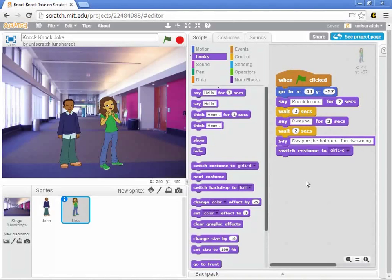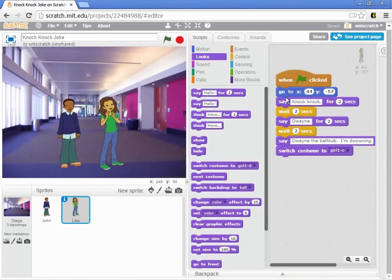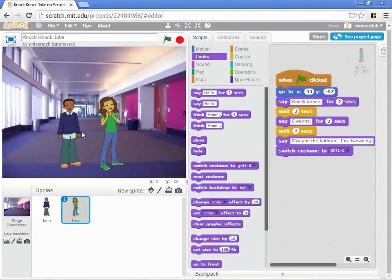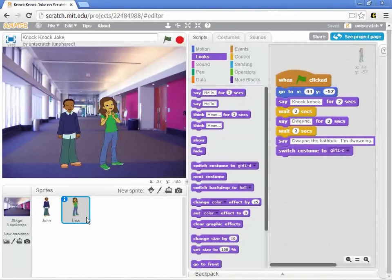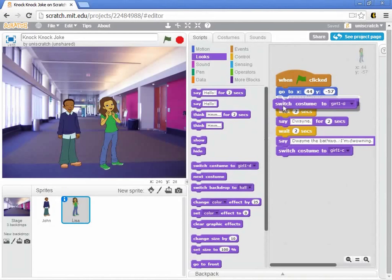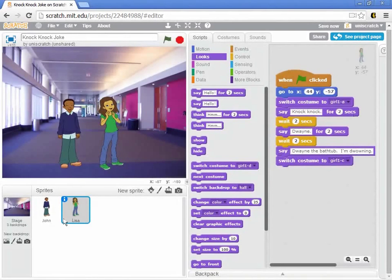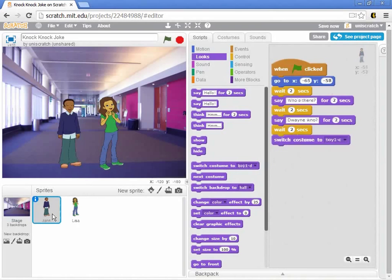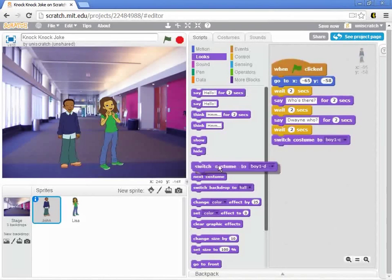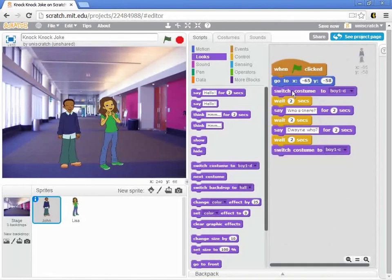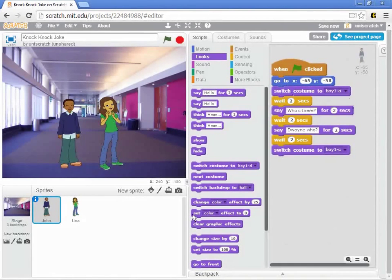Once we start messing with costumes, we have to actually change what we do in my Places Everybody setting. One of the things, then, when I say Places Everybody is to go back to wherever you're supposed to start, but also change back to your opening costume. And so let's see, for Lisa, her opening costume was Girl A. For John,